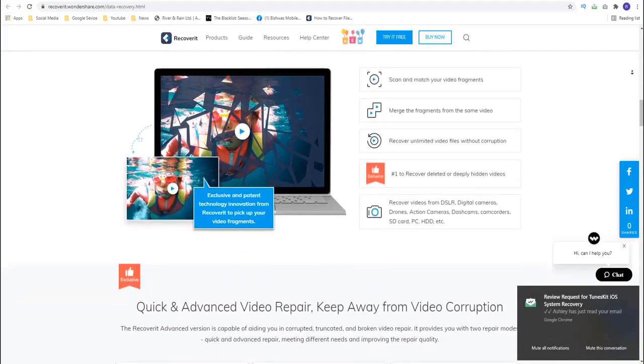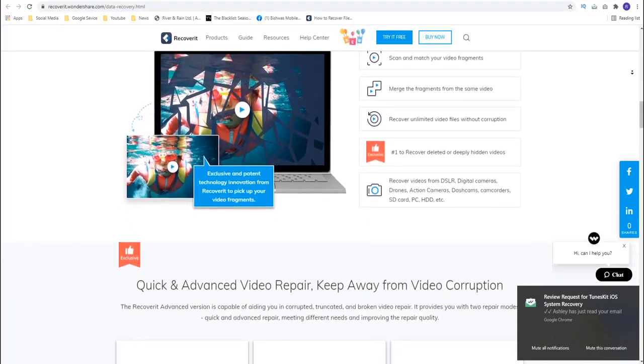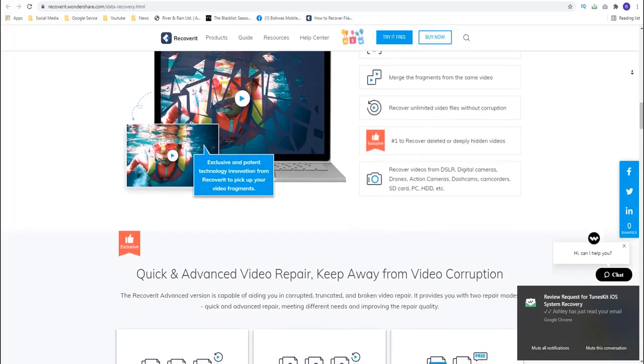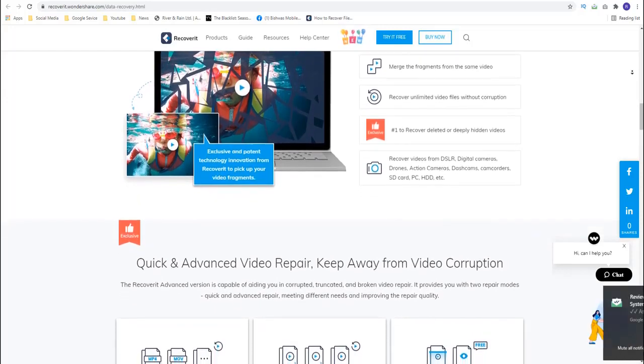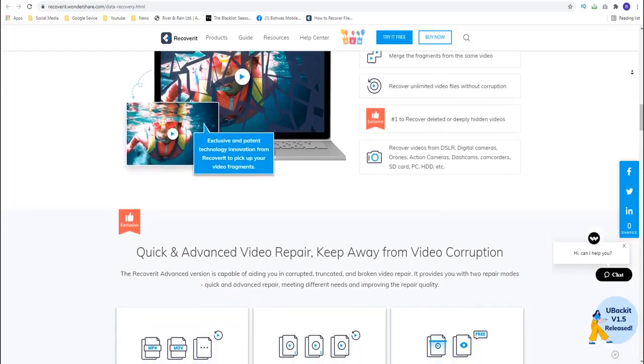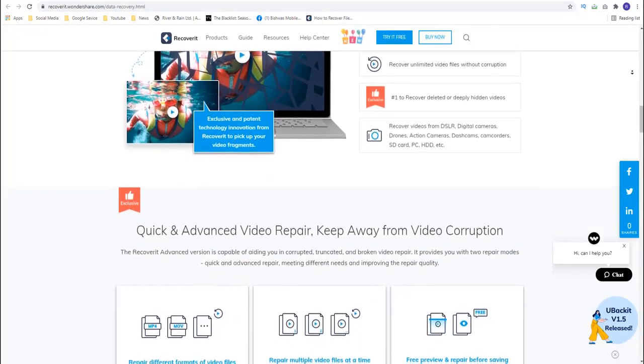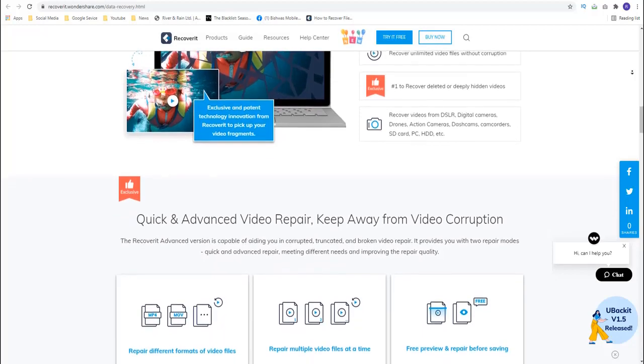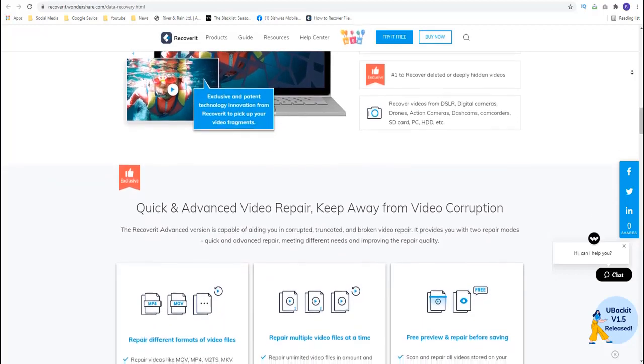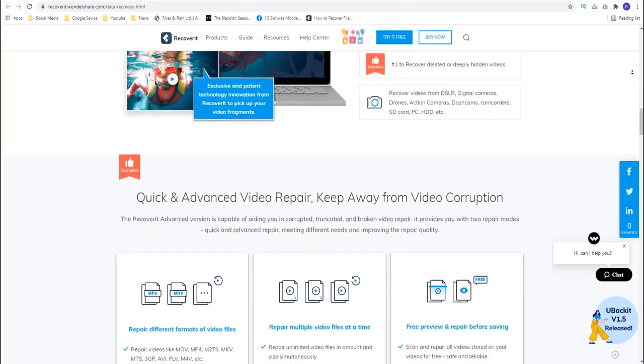So the next question on your mind might be what is the best tool to use for Android SD card data recovery? Well, there are plenty of data recovery tools in the market that claim to easily recover data from SD card.